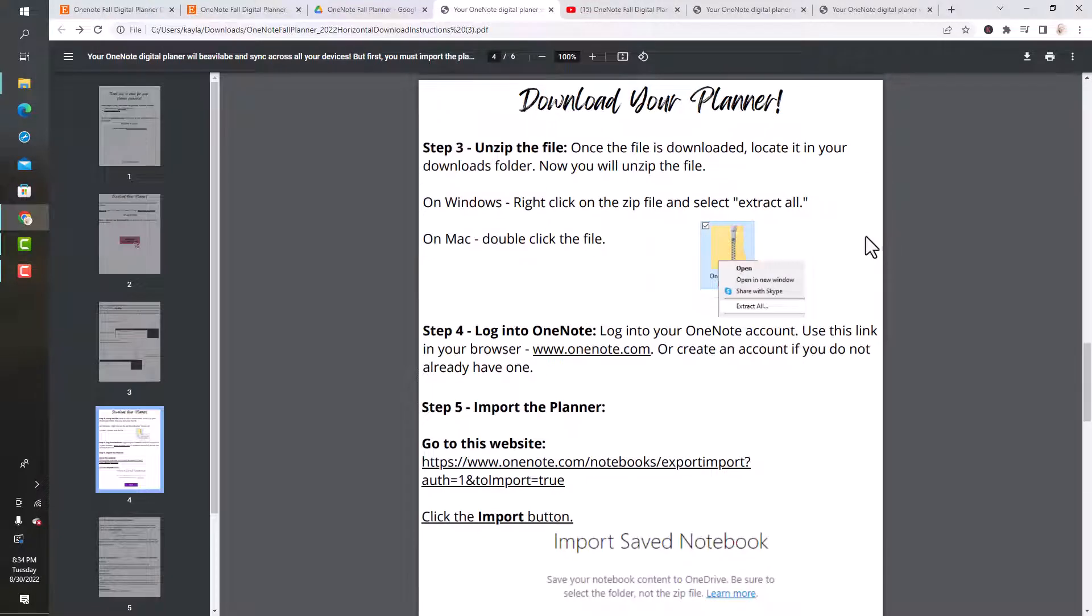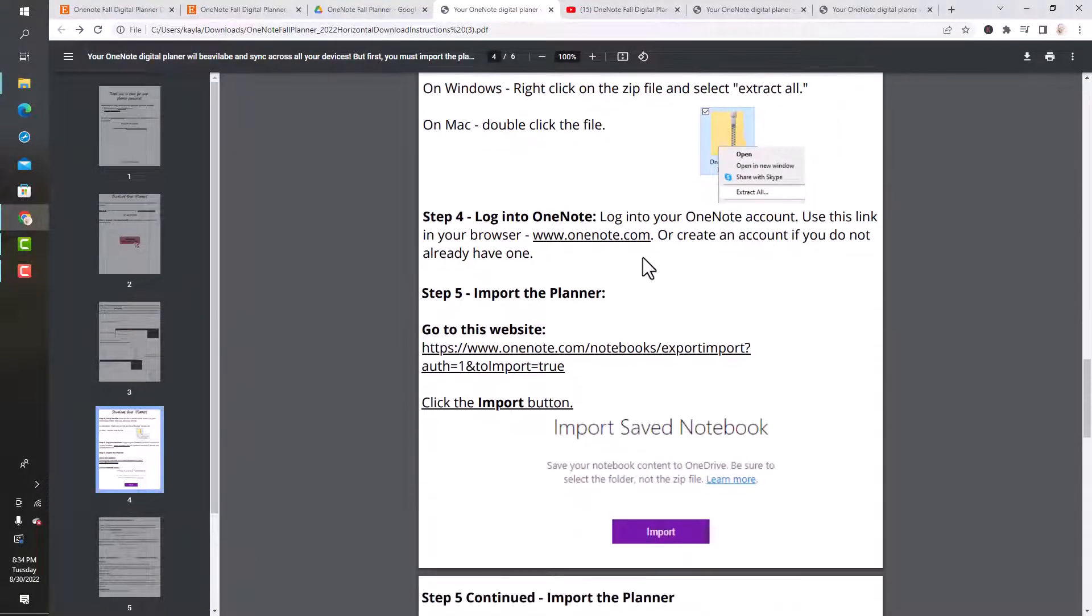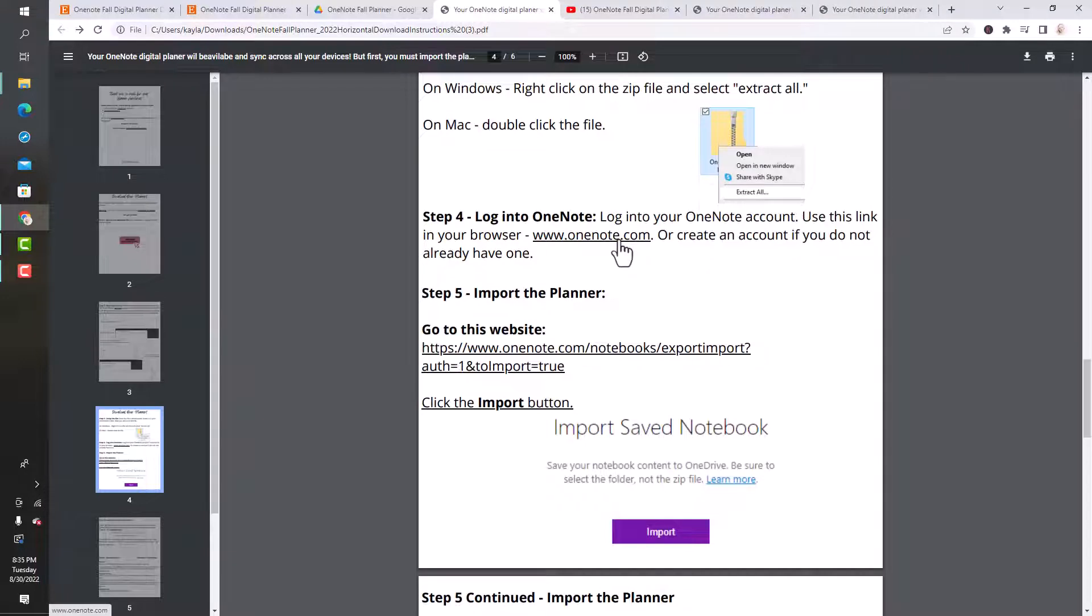The next thing is to log into OneNote. I have it linked for you. If you don't have an account, it's super easy. All you do is put in your email and create a password. It takes just a couple minutes.